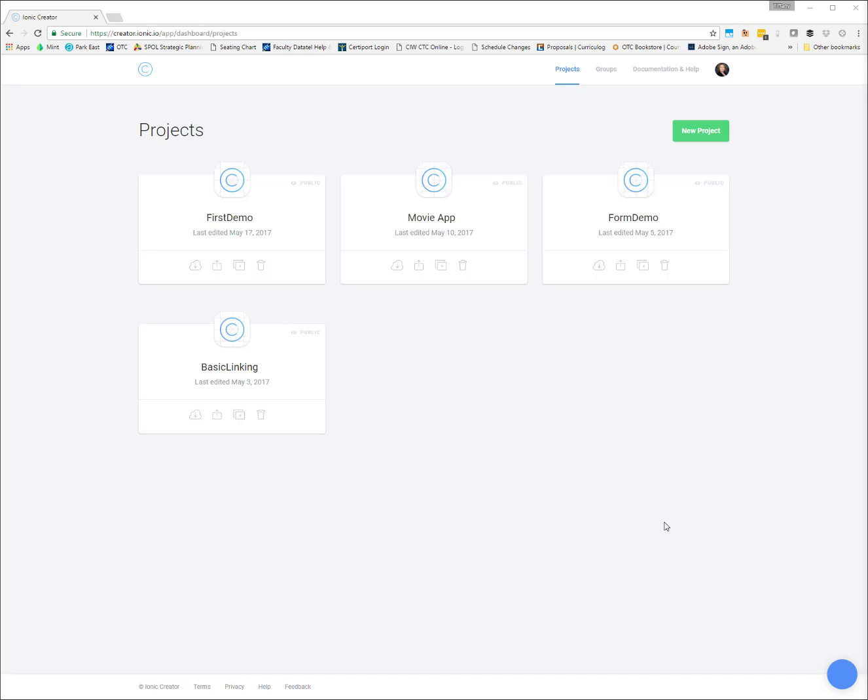As I talked about in the getting started section, I'm going to be using Creator for my demonstrations. I will show you the code side if you're working in Visual Studio using Cordova, but this is not a free tool. You will have to pay if you want to use the coding section.